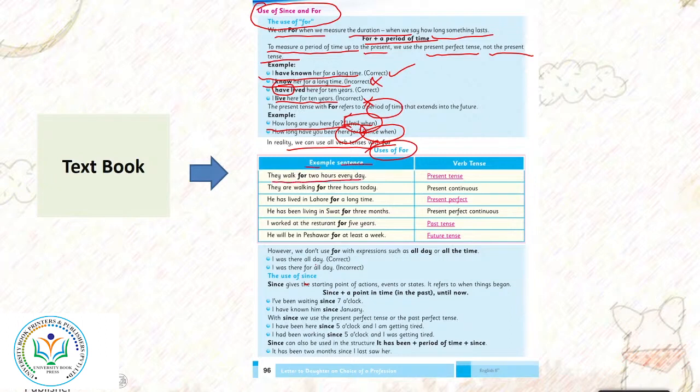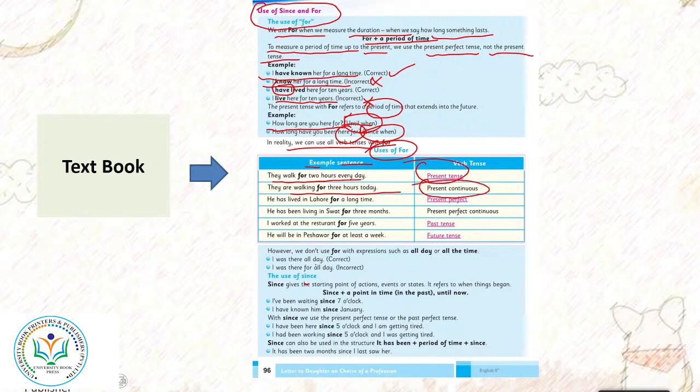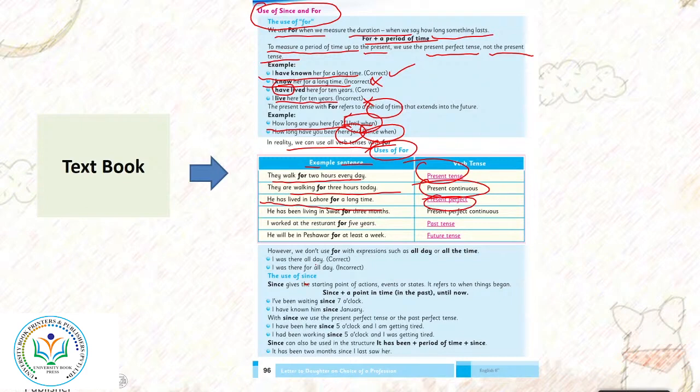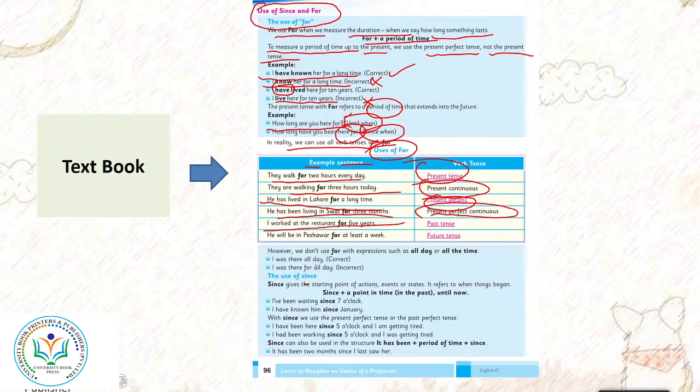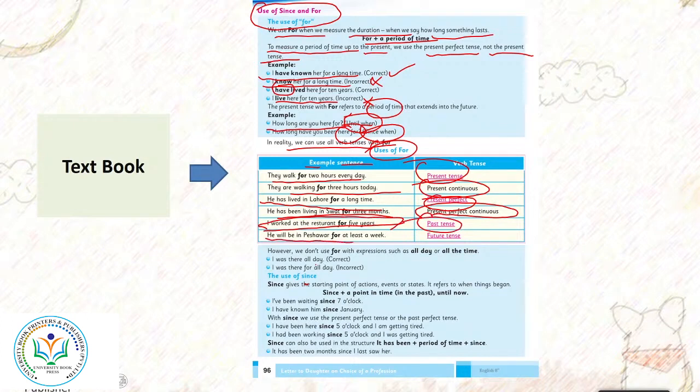They walk for 2 hours everyday - present tense. They are walking for 3 hours today - present continuous tense. He has lived in Lahore for a long time - present perfect tense. He has been living in Swat for 3 months - present perfect continuous tense. I worked at the restaurant for 5 years - past tense. He will be in Peshawar for at least a week - future tense.